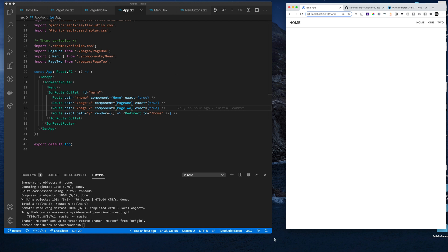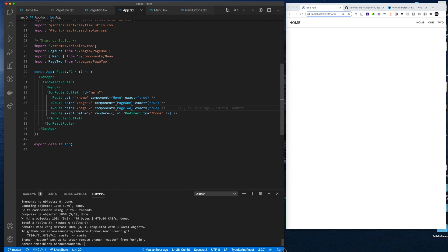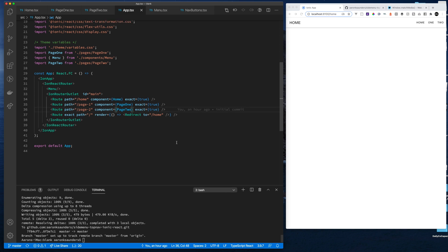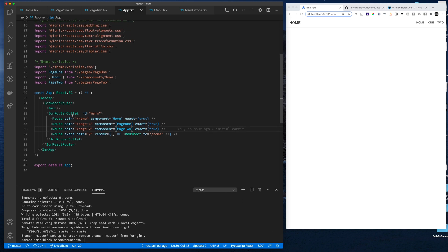So what we have is our basic Ionic application. We have our Ionic React router. We have our router path set to home, page one, page two. We have our components. This is all straightforward stuff.